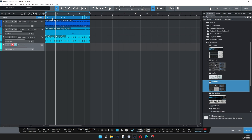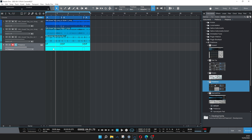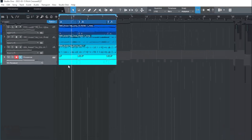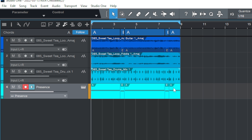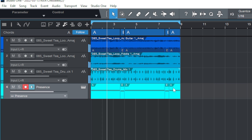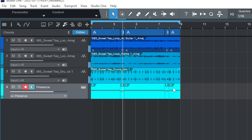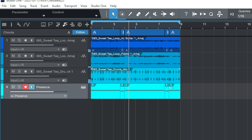We'll highlight the chord track and drag it down into the arranger. As we can see, this is populating the chords for us. We'll hear what it sounds like with the new piano part played in.